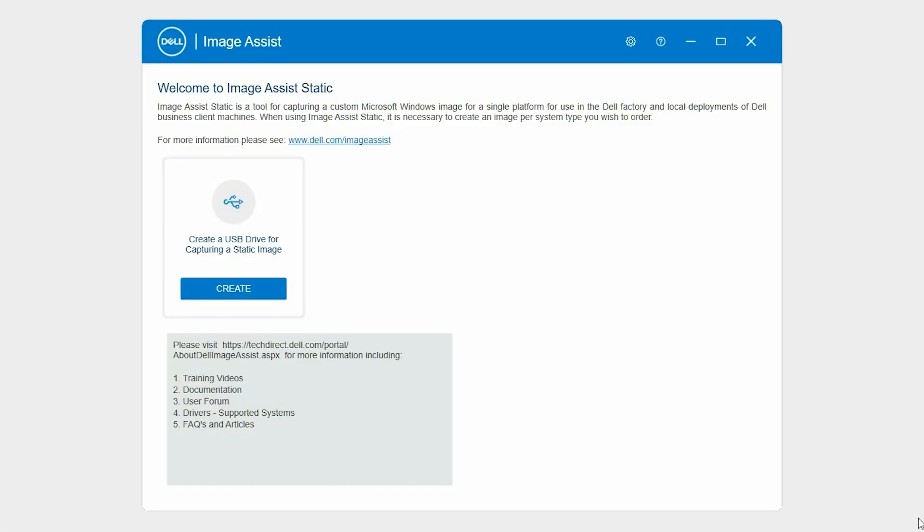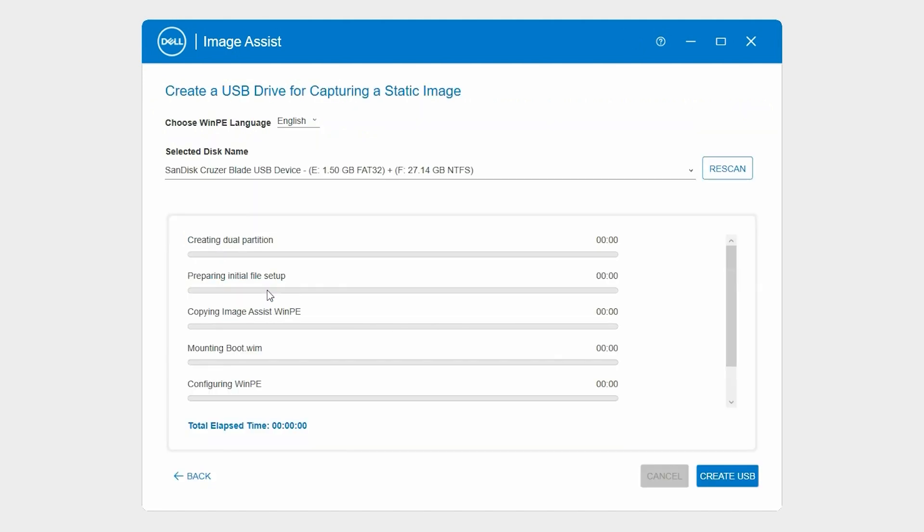Let's start by creating a bootable USB drive. On the ImageAssist homepage, in the Create a USB Drive for capturing a static image card, click Create. Insert the USB drive. Ensure that the pre-boot environment language is the same as the operating system language of the system on which you are capturing the image.